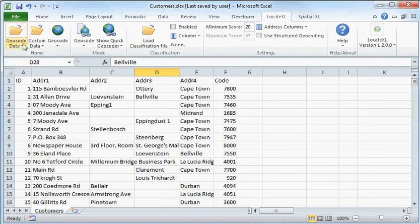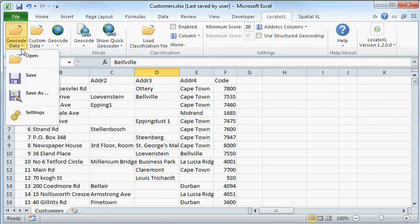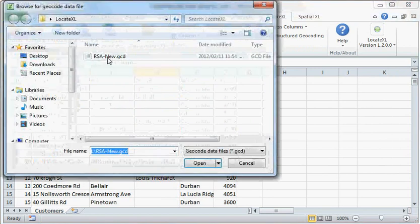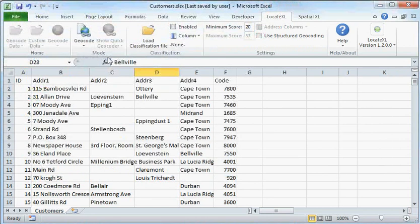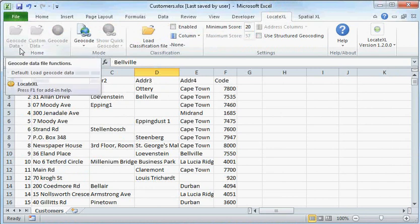Then we're going to load our geocode data file. You'll receive this file when you purchase the product from Prime Thought. MapIT, our mapping partners, assist us with their information, as well as another vendor who provides postal codes for us.